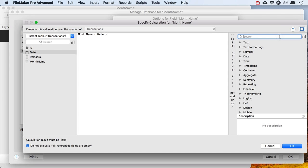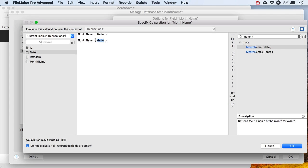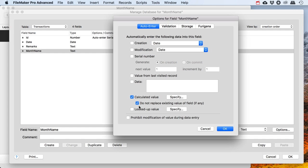If you don't want to type it, you can search for it here — type MonthName and you'll find it as well, then double-click it and it'll pop in. This is going to result in text obviously, because you're going to get a month name. And here you have a choice where you can not replace the existing value of the field if there is a value in there.